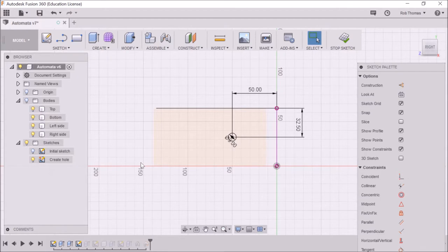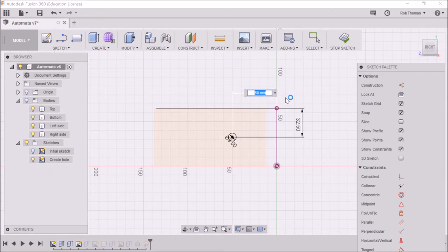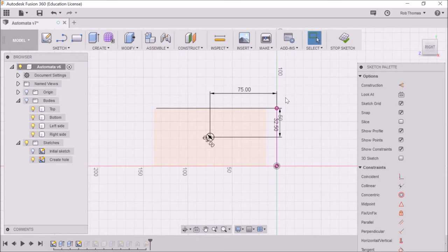The whole thing is 150 tall, so if we just double click here and change from 50 to 75 and press enter, that's now going to be at the middle of the sketch.